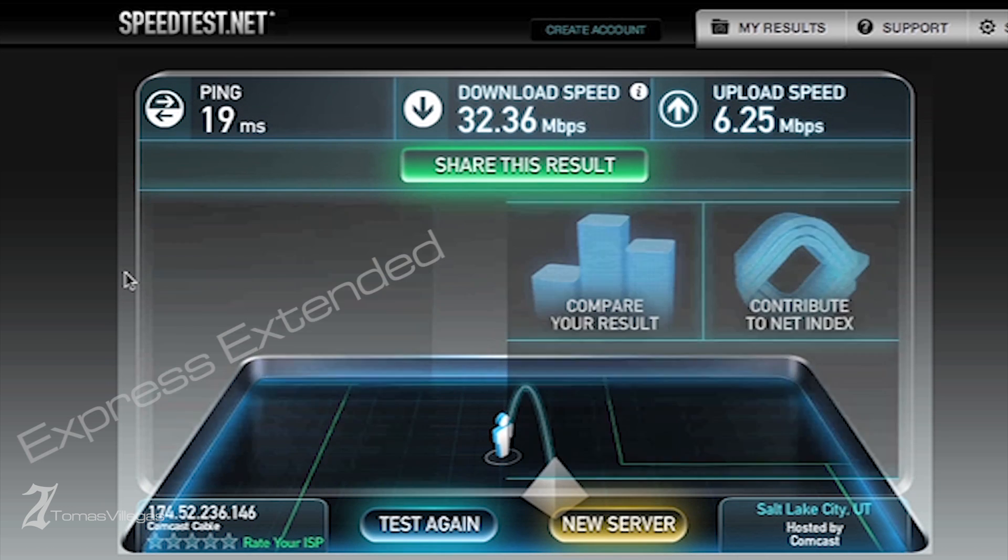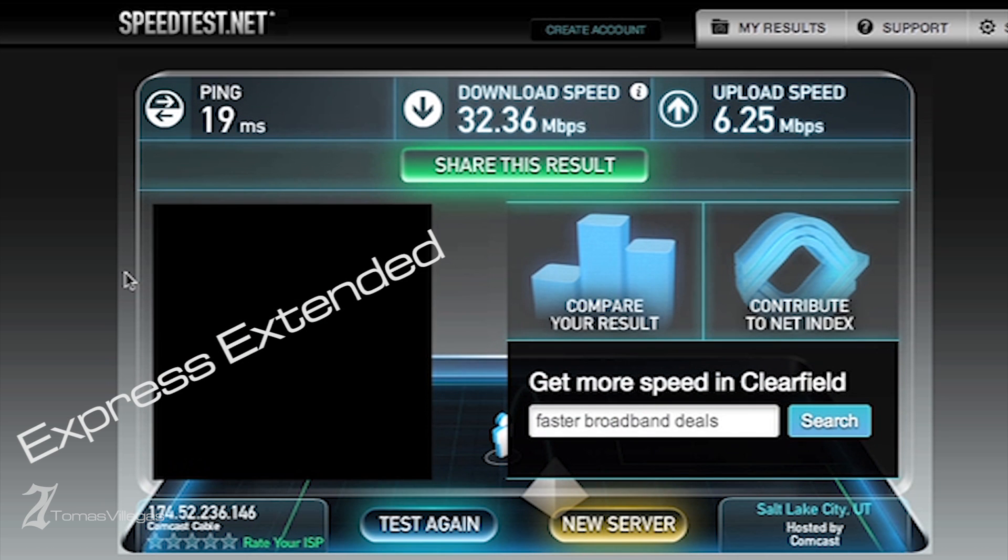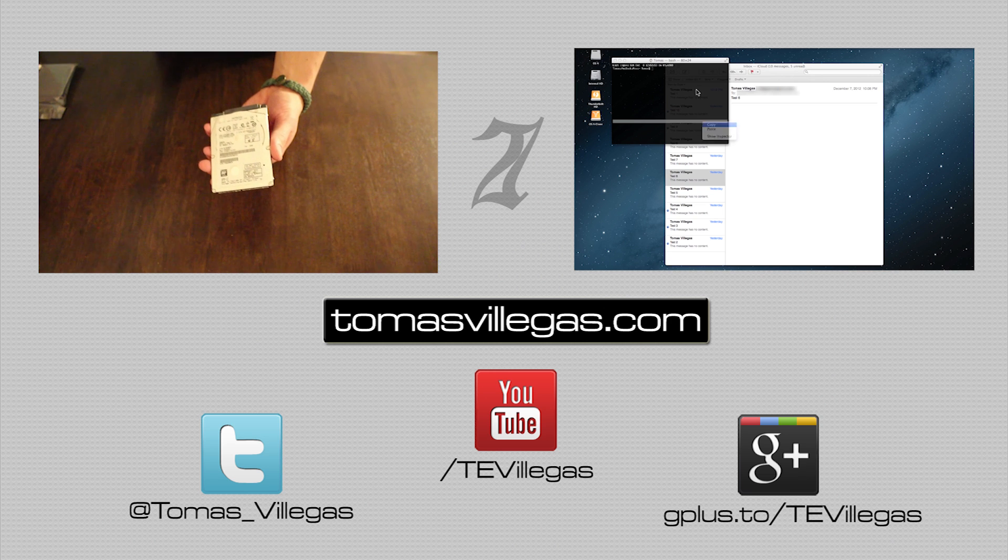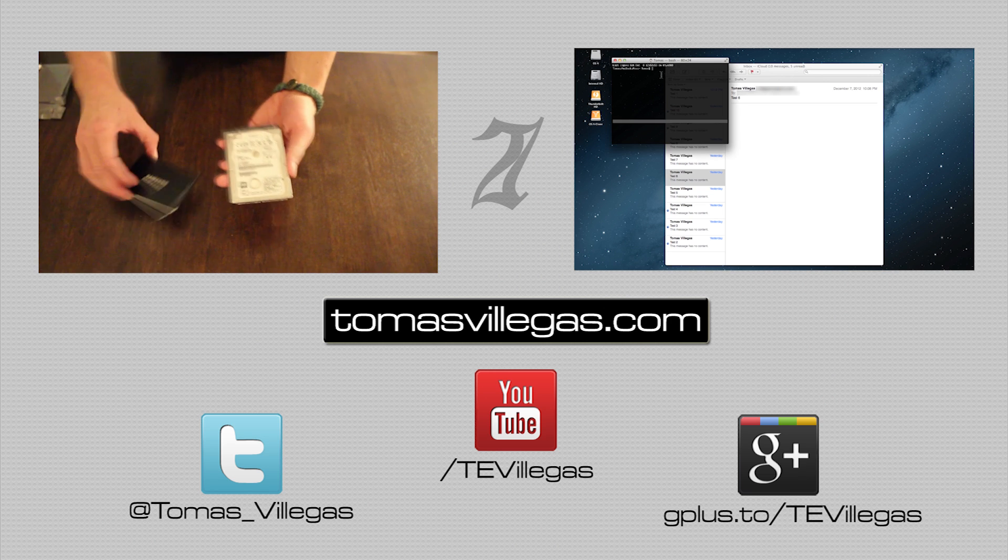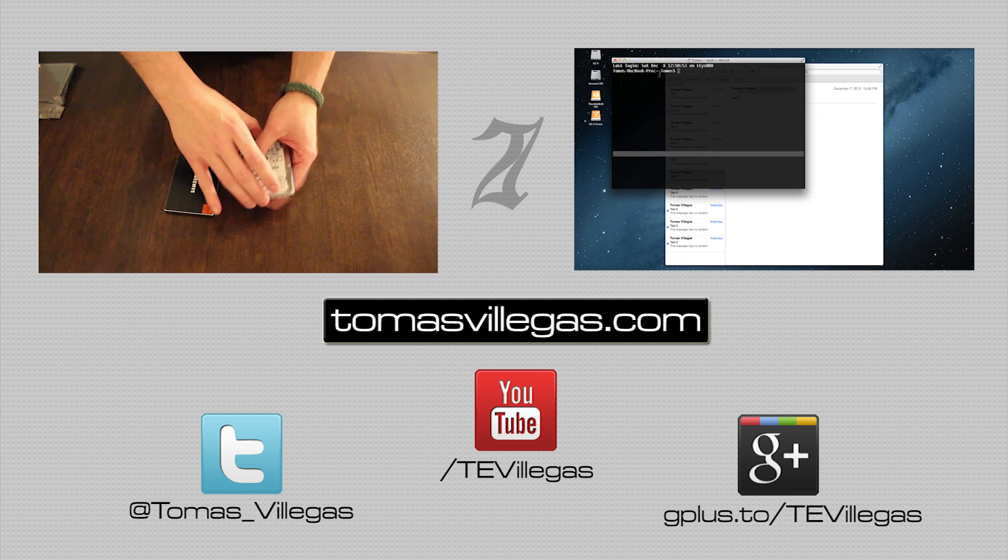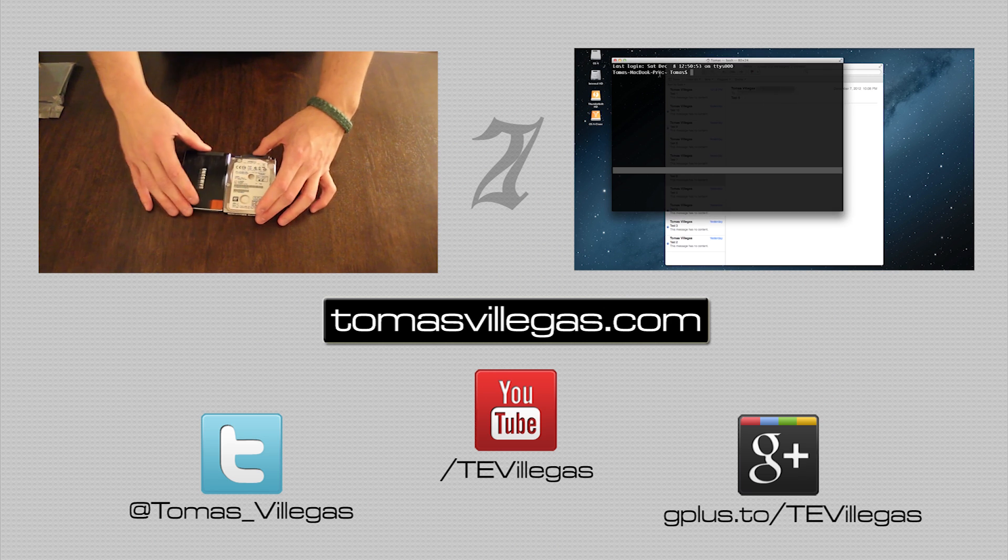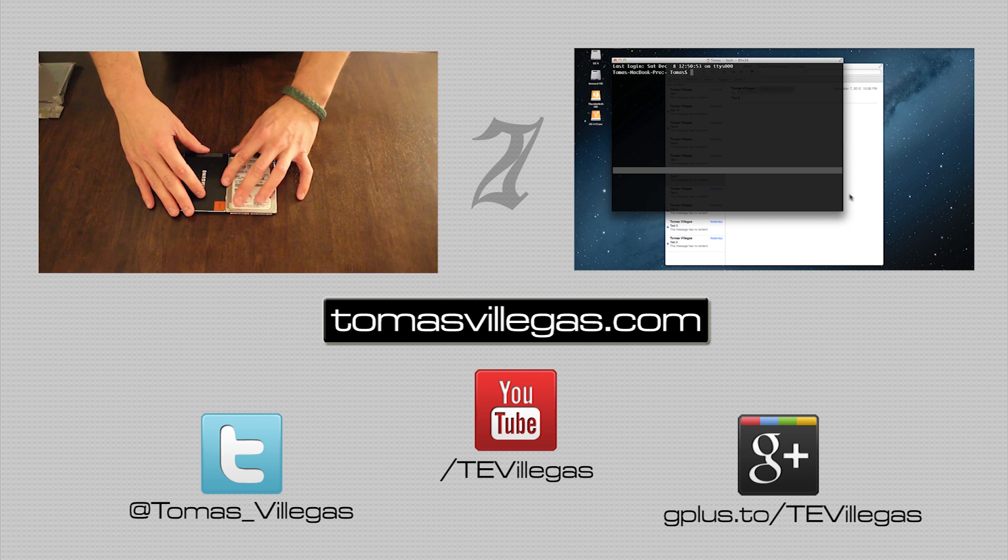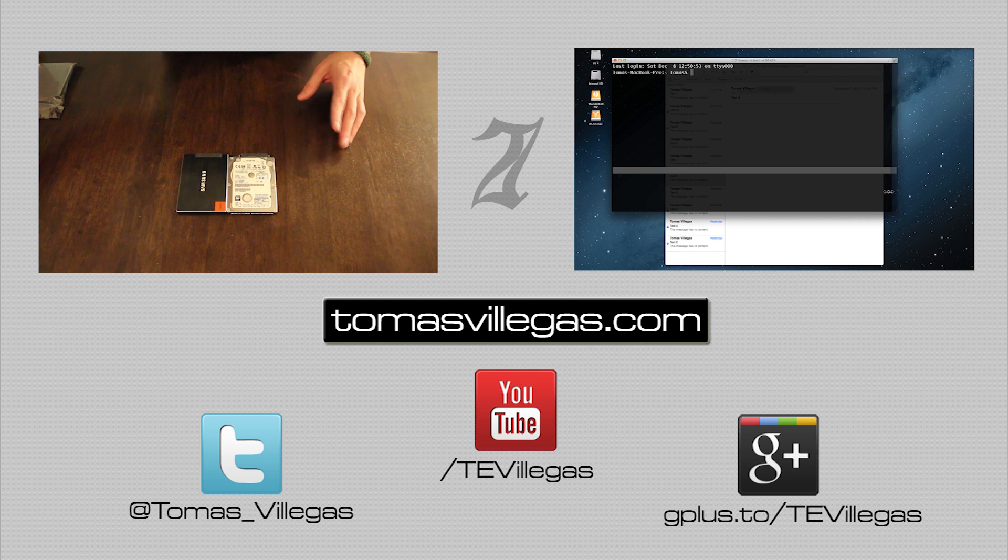That concludes my video. Hopefully, I've helped you make a decision if you were thinking of doing something similar to this. Feel free to check out some of my other videos. Thank you for taking the time to watch this video. I hope you're all having a great day.